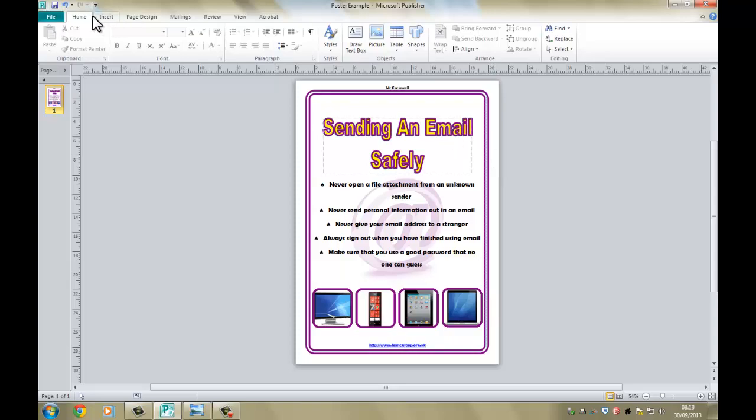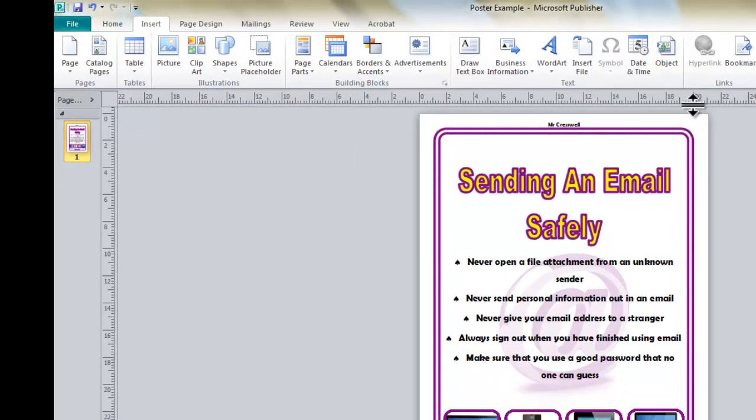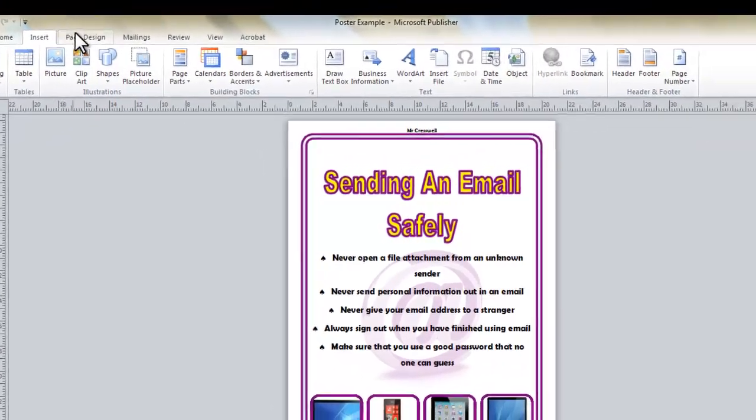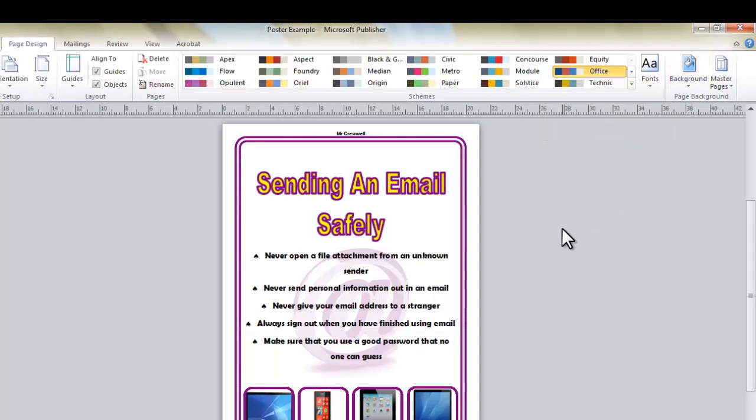And finally, at the end, we'll be looking at the background styles. So the different types of background that we can put into the poster.